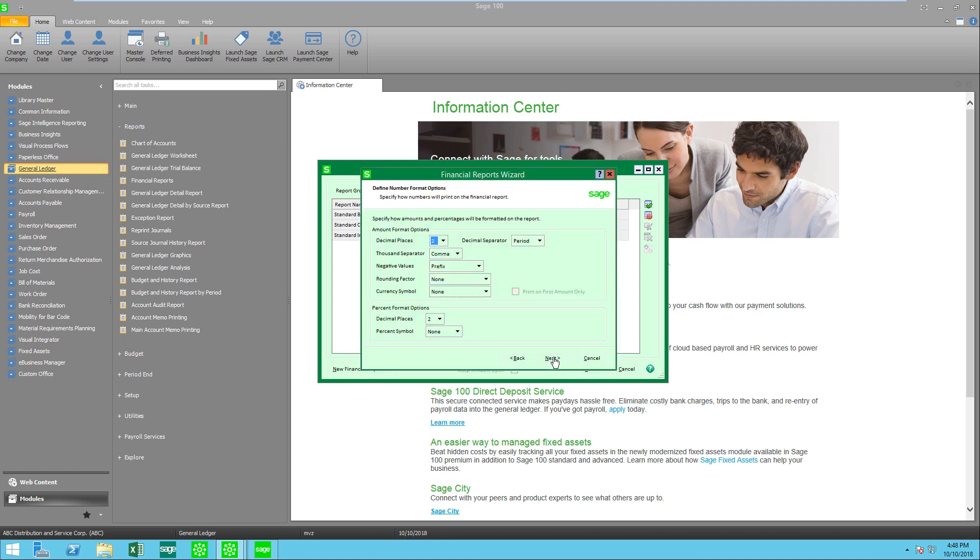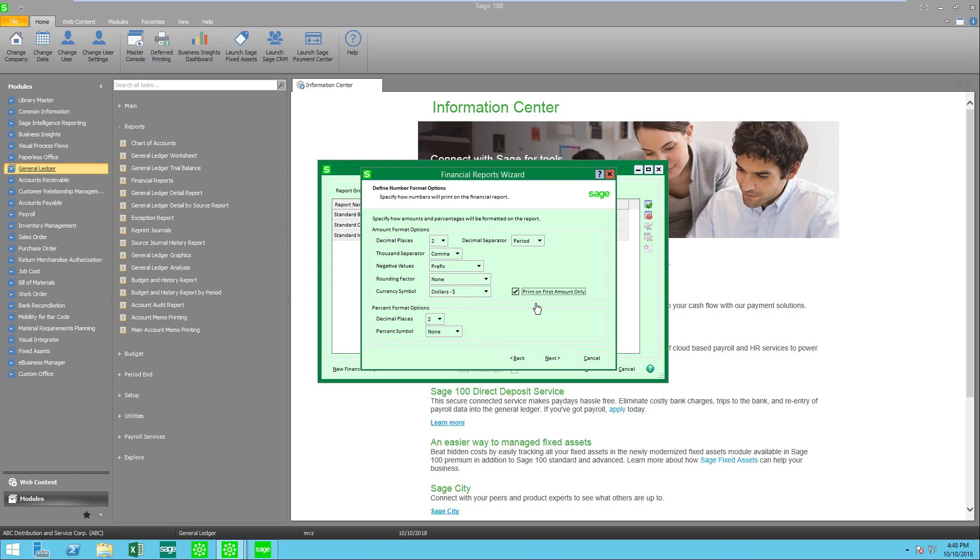Click on next and now I have some formatting options. Maybe I would like to have a currency symbol and in this choice I'm going to select first amount only. For my percentages I'm going to leave it at two decimals but I'm going to select that I want the percent symbol.